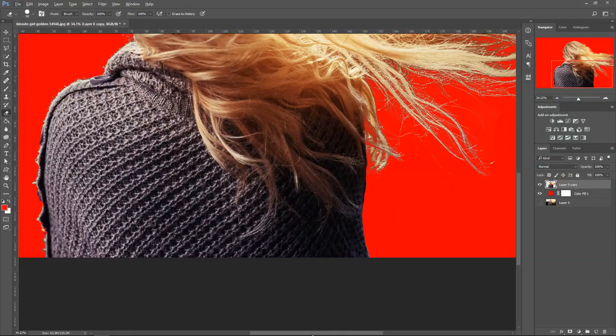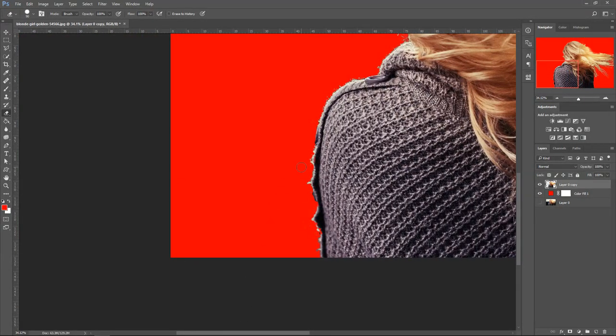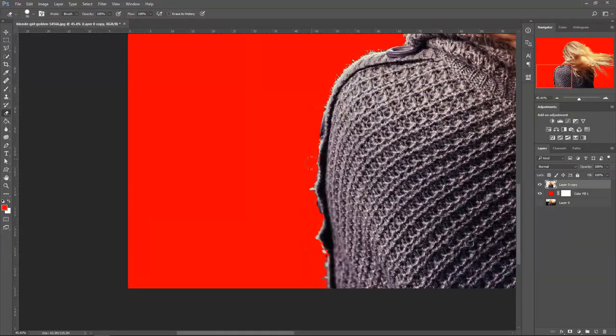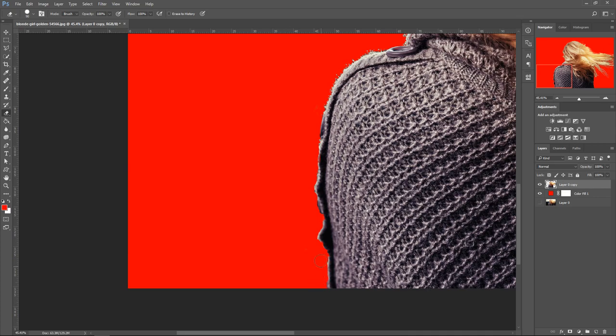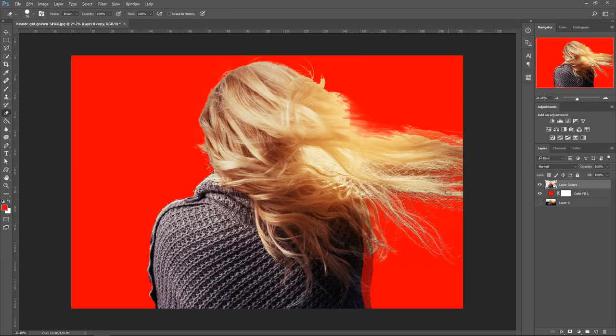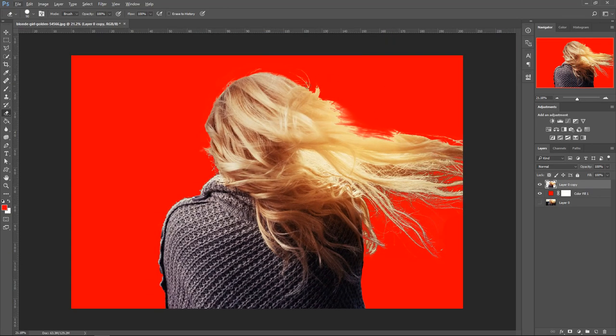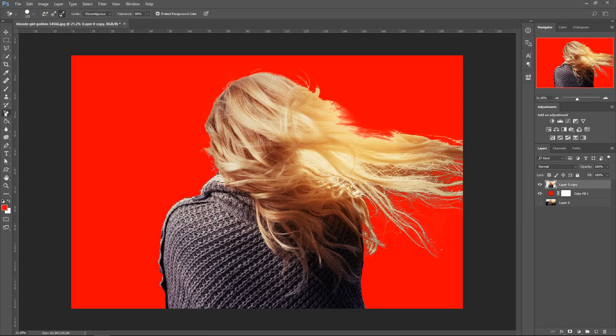We're also going to do the other side. So far it's looking quite good. We're going to do the same technique one more time.